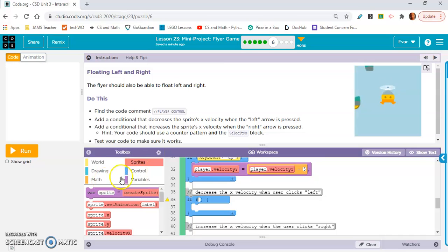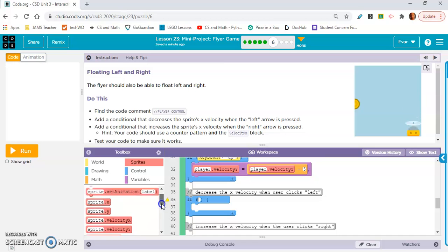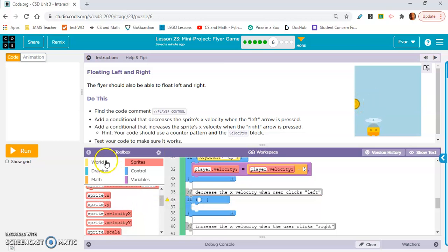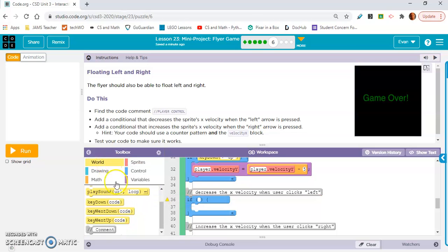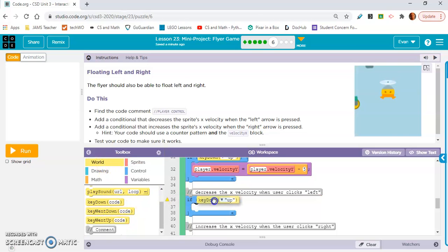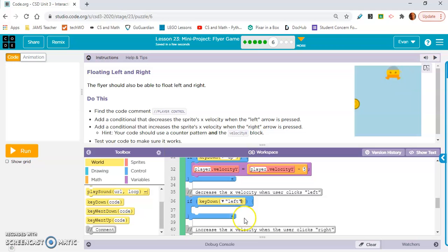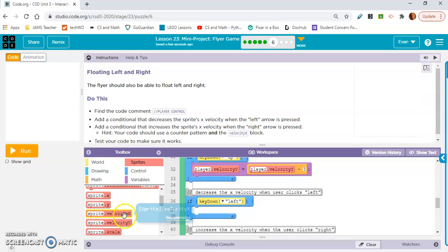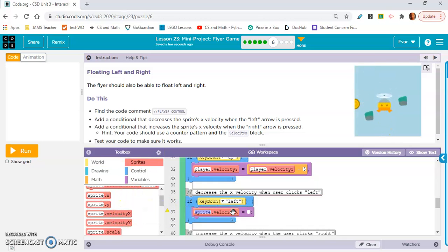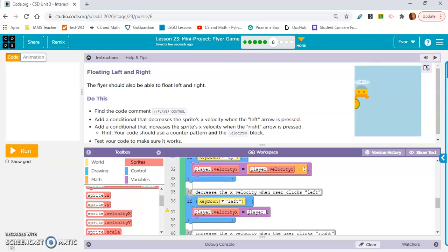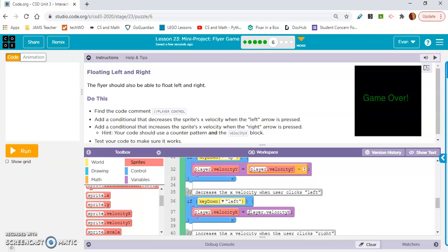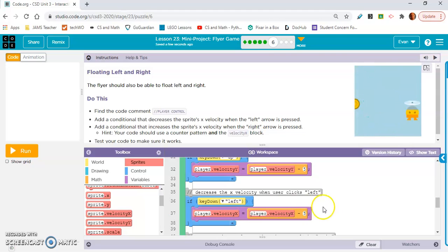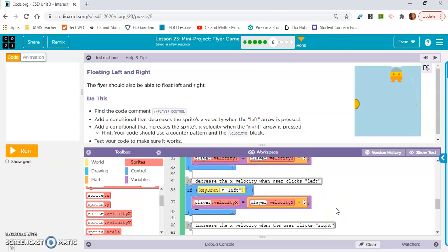the math. The, what are those called? Operations. I'll change it from plus to minus. So we want velocity x. Oh no we don't. We want left. If key down left. And we want player dot velocity x. Player dot velocity x equals player dot velocity x. Left is negative. So negative five we'll say. And this should be good.